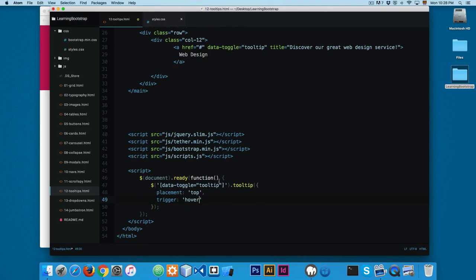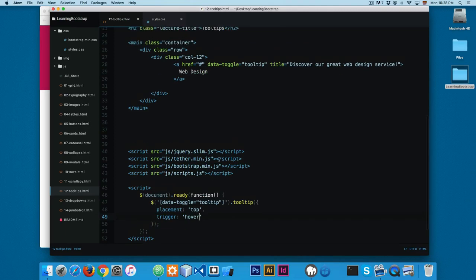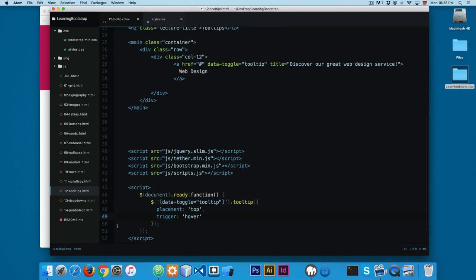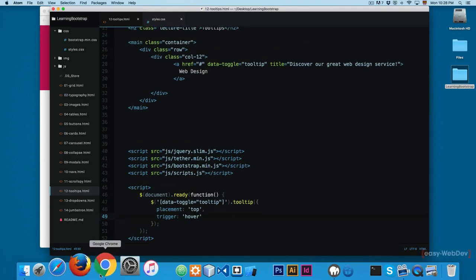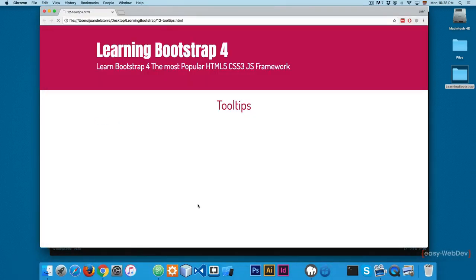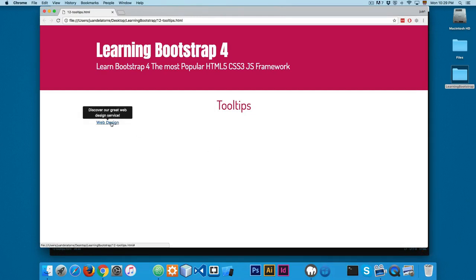Then you use a trigger. Of course you can pass more options here. This is the minimum that you need. I'm going to add hover. Let's save this and reload. Now let's hover to the web design text. And now you can see that we have this tooltip. It says discover our great web design service.